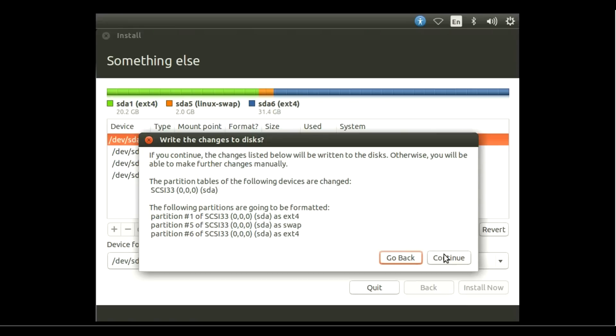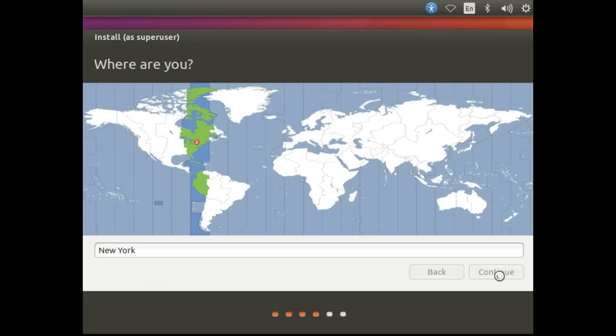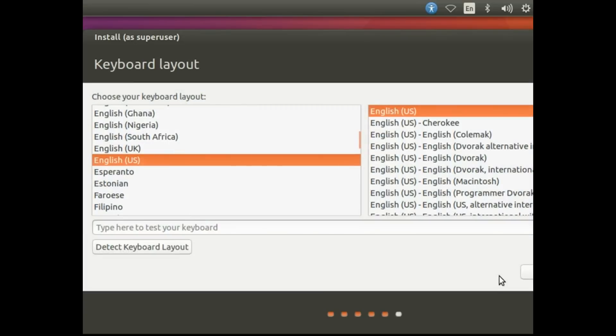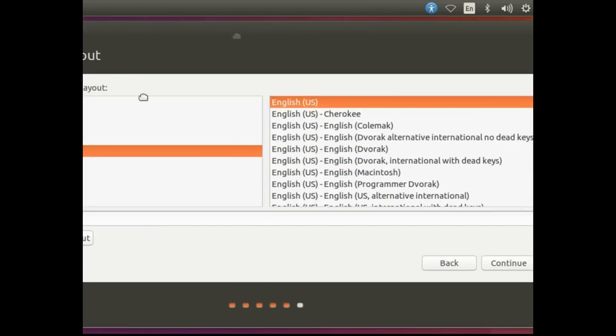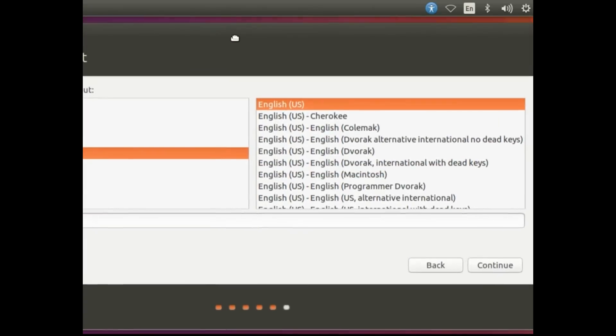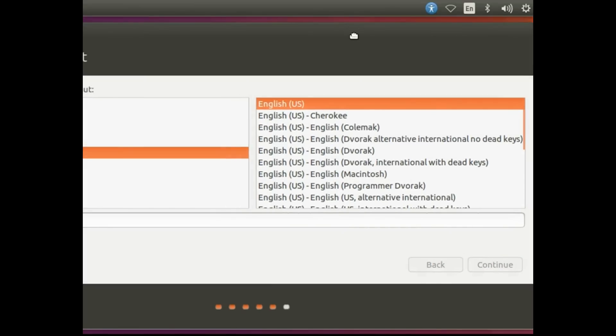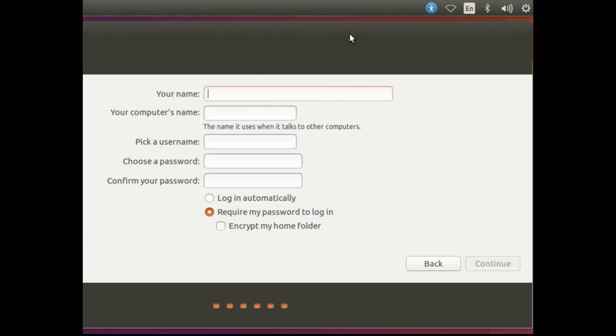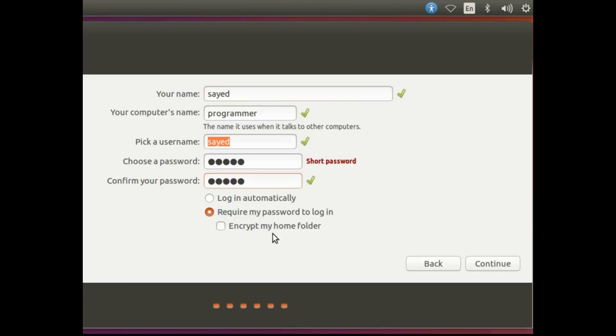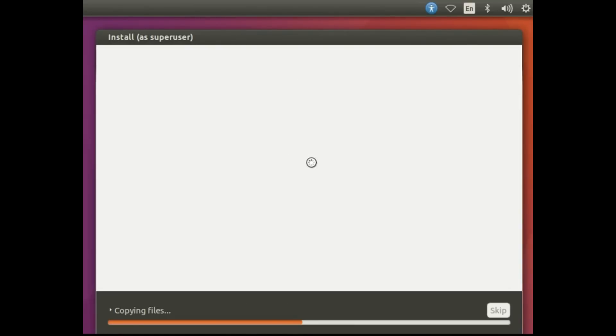Click Continue. Select your area, then Continue. Select your keyboard and language, then Continue. Type your name, your computer name, pick a username, choose the password, confirm the password, then select Continue. After that, sit tight and wait for the installation to complete.